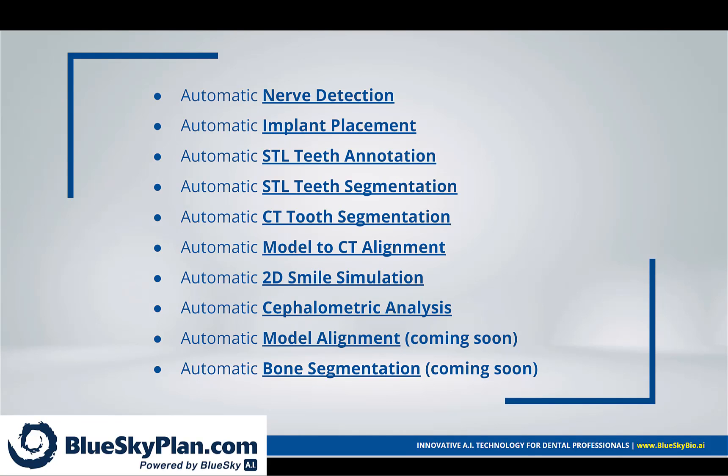Blue Sky Plan and Blue Sky Bio digital products now contain a significant amount of artificial intelligence automation to improve and streamline digital dentistry, including automatic nerve detection, automatic implant placement,